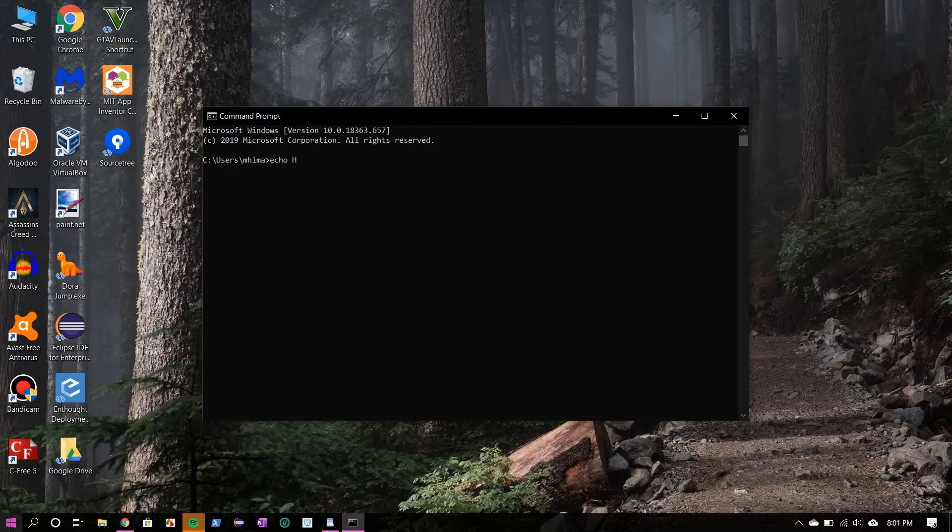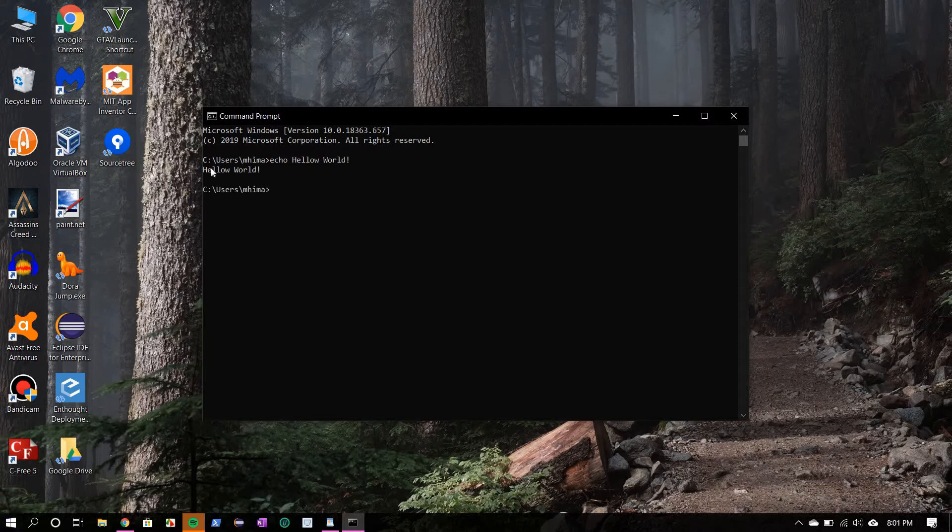The first command I'm going to show you is echo. Echo just prints a message onto the console. So let's print hello world, the classic hello world program. Okay, you see hello world got printed.